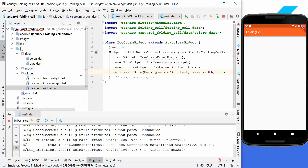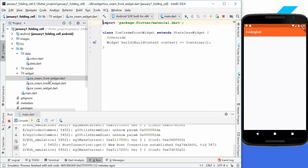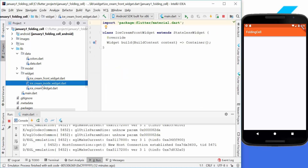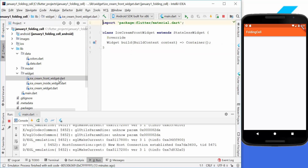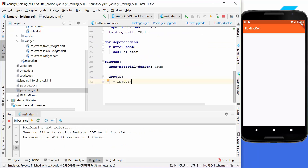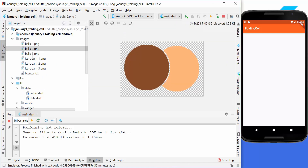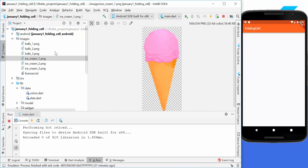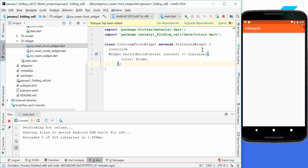We create both widgets and import them. In our ice cream inside widget we set a color of orange so we can see what's happening, and in the front widget we set the color to brown. We also import some assets — a folder called 'images' with all the images we need, including ice cream balls and icons. Then we go to the front widget and make it a stateful widget.